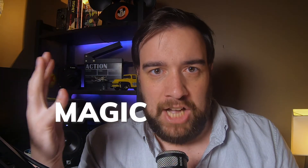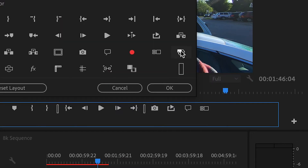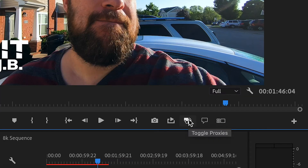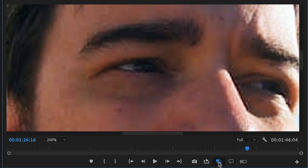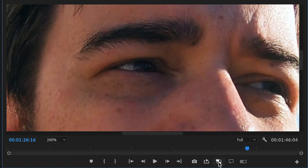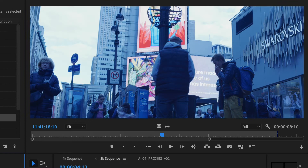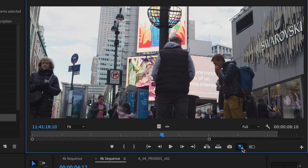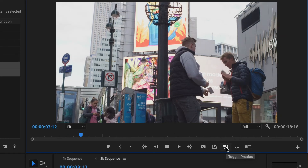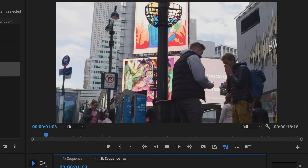Now you've got to activate the magic proxy button. Go to your Program window and add the toggle proxy button to the bottom of the window, then activate it. Every time you toggle that on or off, it goes back and forth between the proxy and original media. You can see a little difference in the Program window when you turn it on or off — more so if you've got Red footage and have adjusted the master file color options. Here's an example: with 8K footage the whole timeline won't even play — it's so choppy. When you turn on the proxies, suddenly it's operating really, really nicely. This is exactly how proxies are supposed to work.